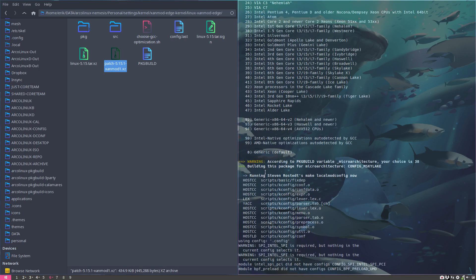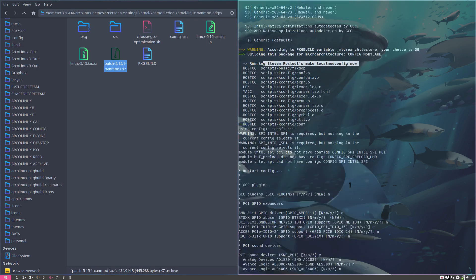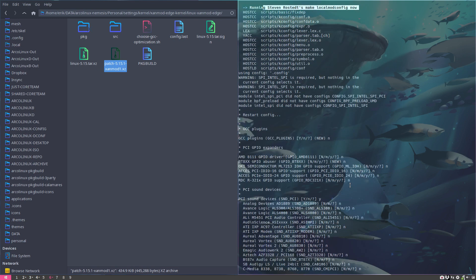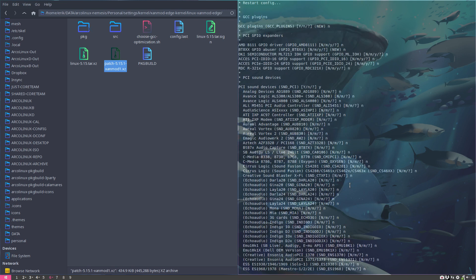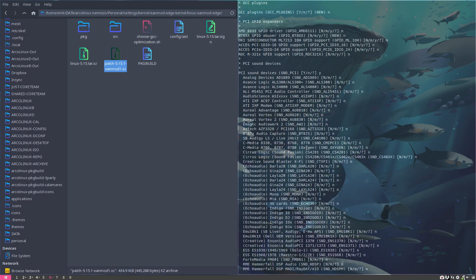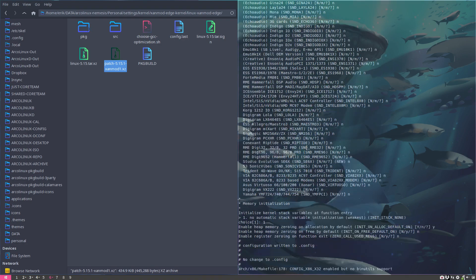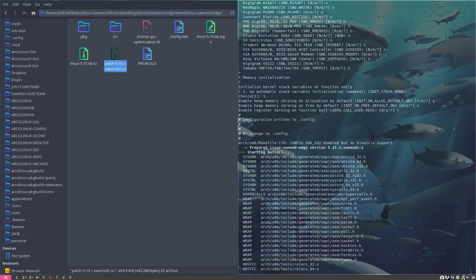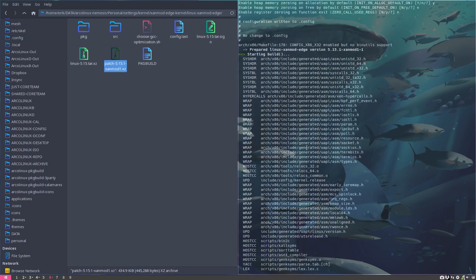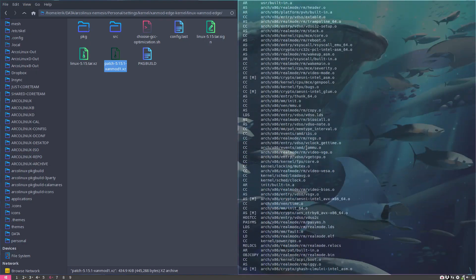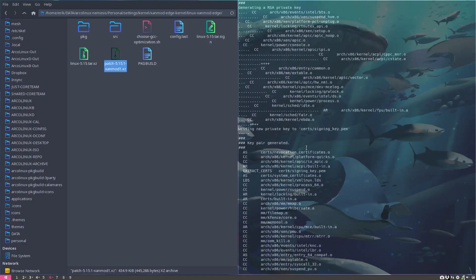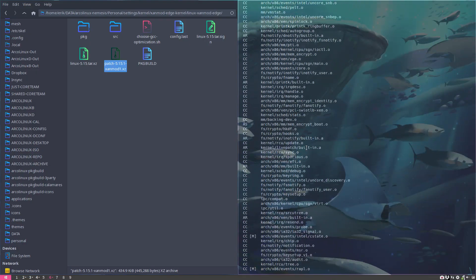Then we're running Steven Rostedt's make local mod config now, which is going to select the things I need on this machine and not select all the others. Then all the questions came - the GCC plugins. In future reference, probably less choices, but with new stuff, I just said no everywhere. I'll see what happens.